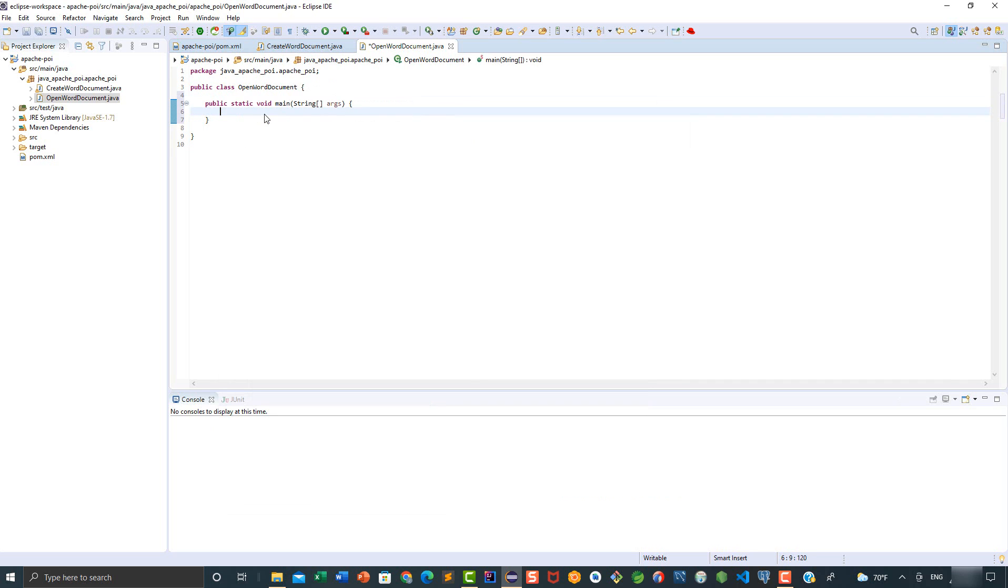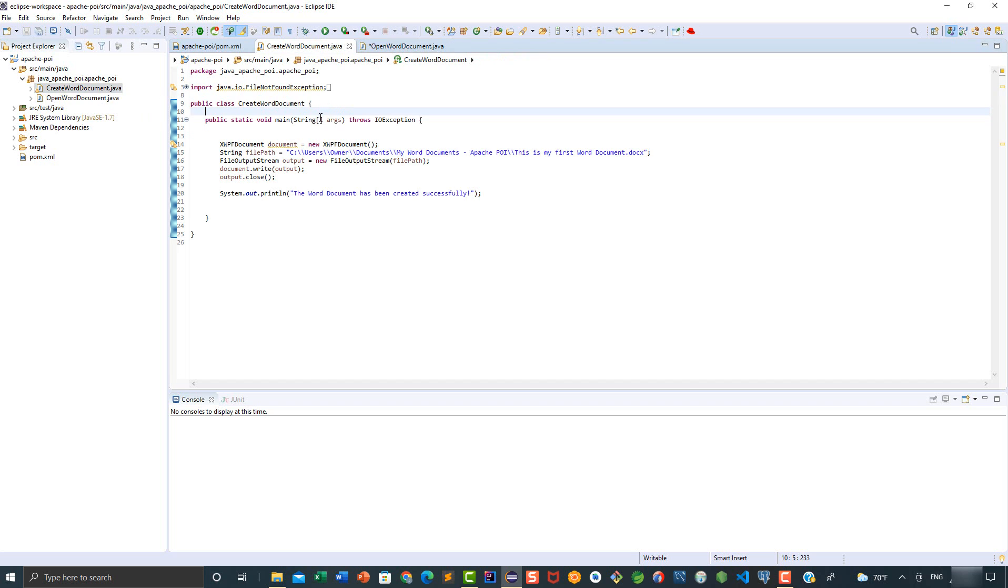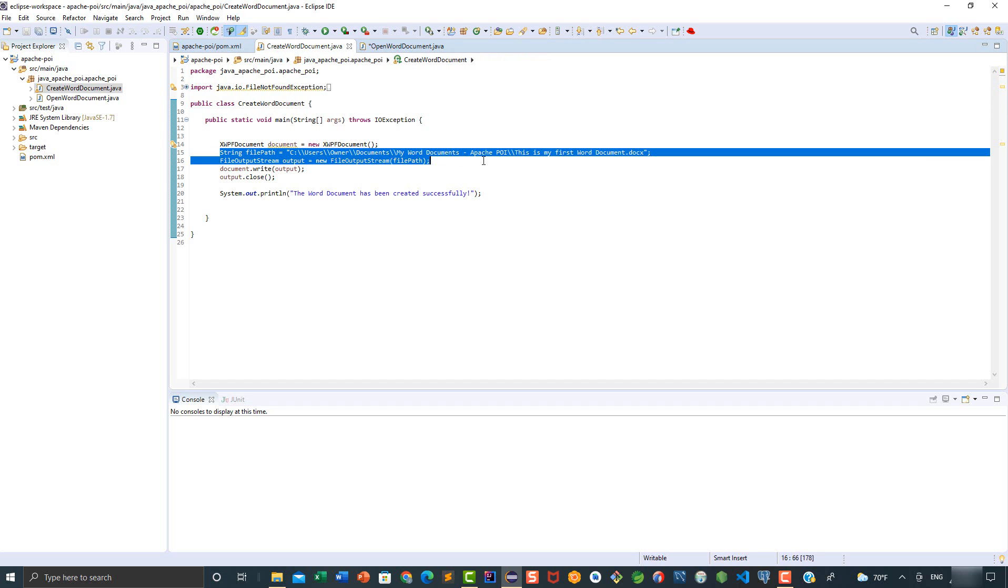Now we need to create a string variable which will hold the path of the document that we want to open. The path will include the document name. We added the path in the CreateWordDocument class, so what we're going to do is copy the whole thing, the variable and its value.